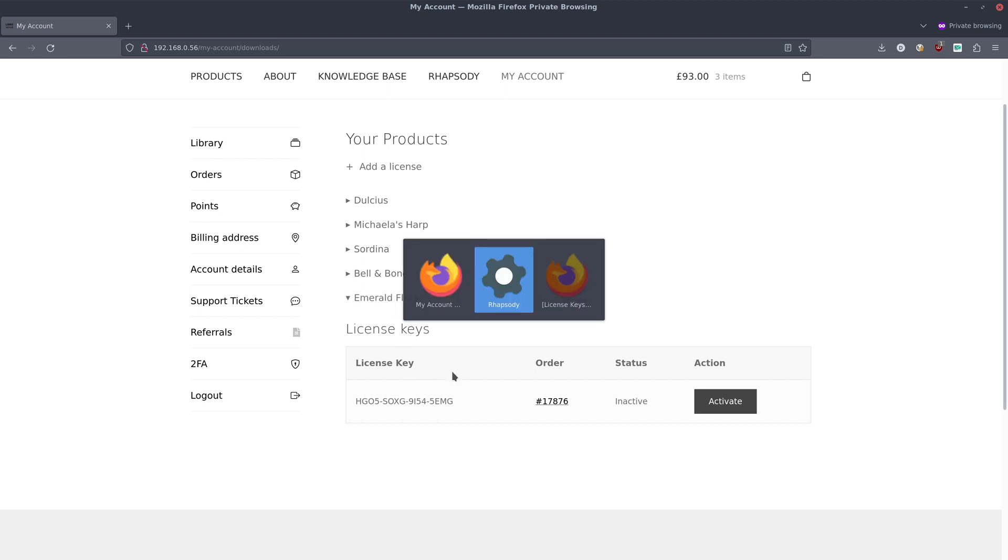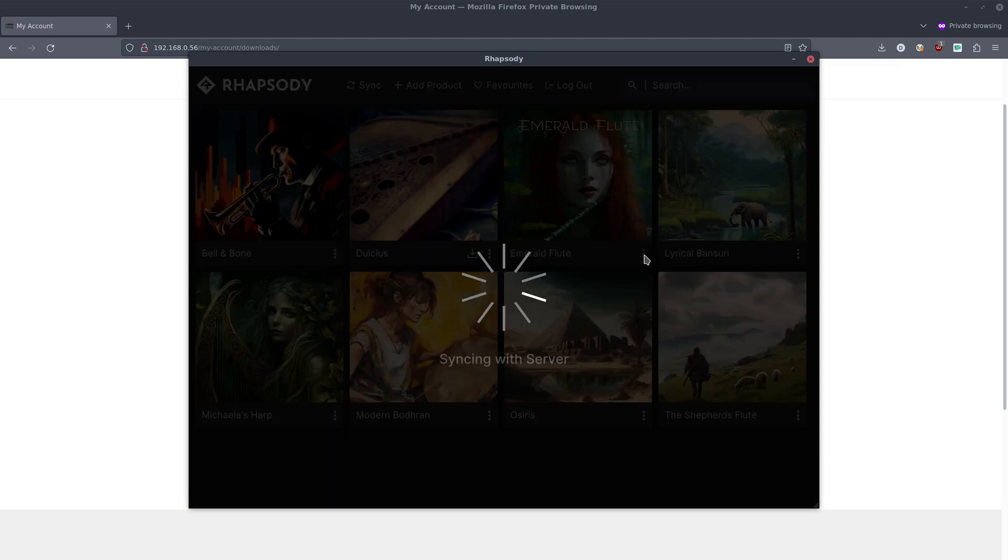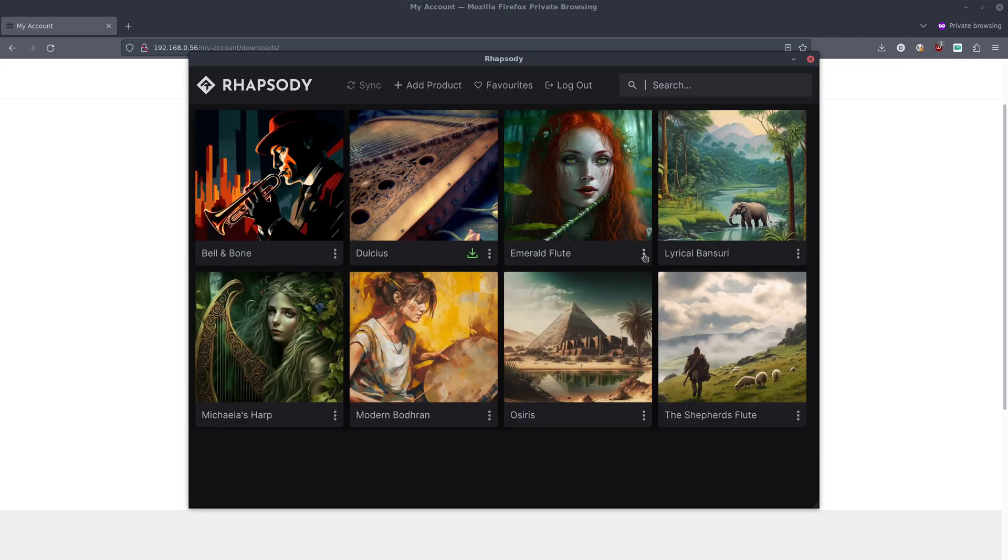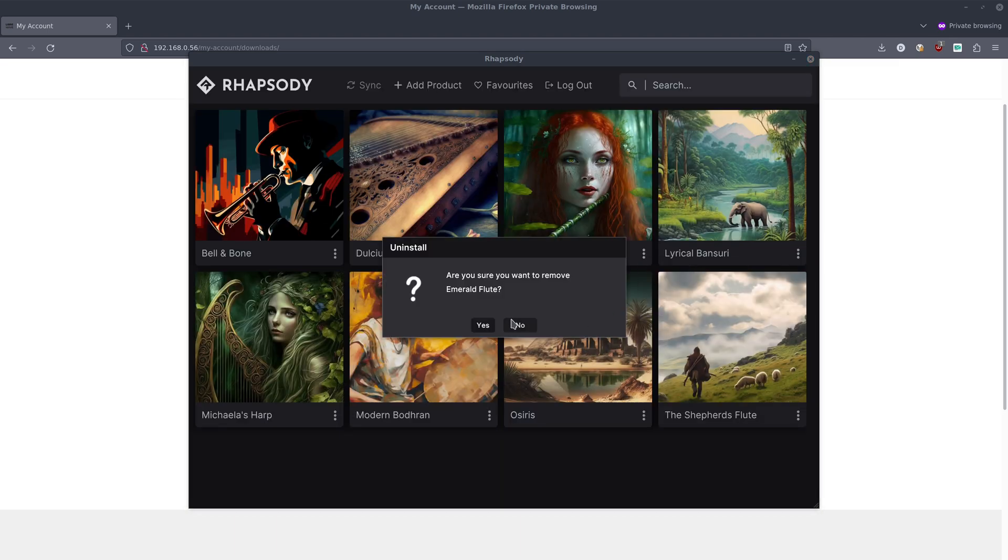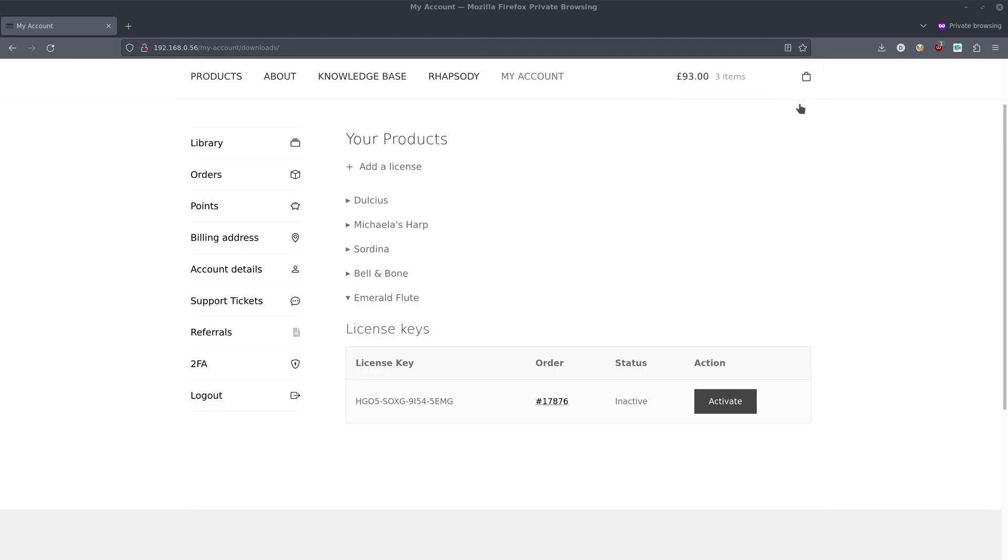And if we open Rhapsody again and click sync, I'll need to uninstall Emerald Flute. We'll uninstall that there and we see it vanishes because we no longer have an active license.